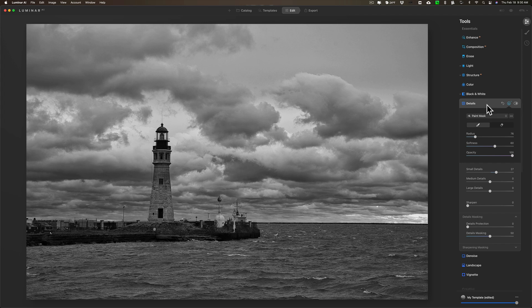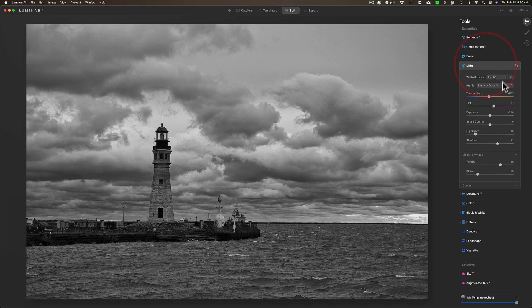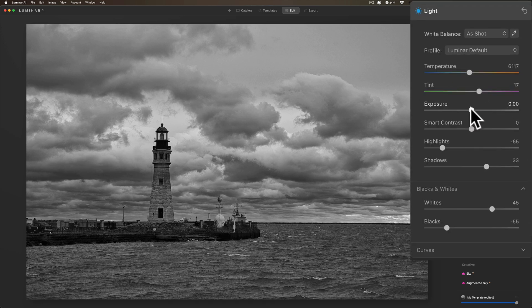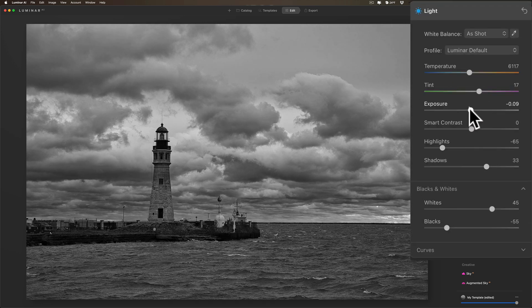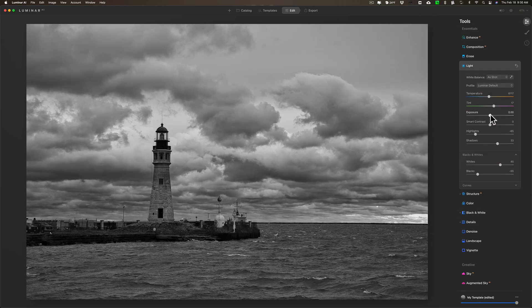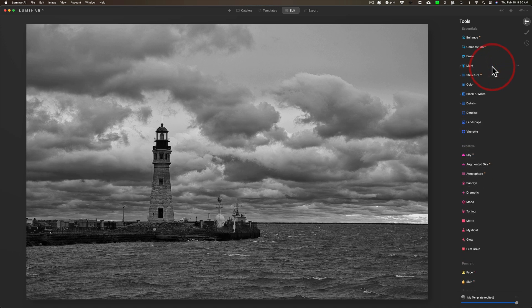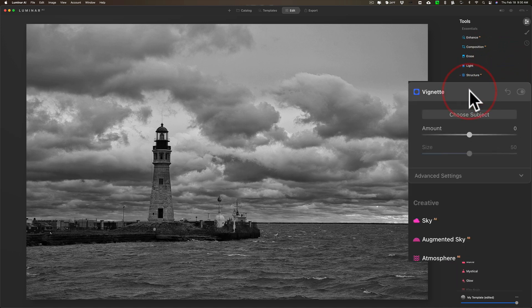What I could do is I could jump back up to Light and maybe let me just see what this looks like if I bring exposure down just a little bit. I don't like it. Sometimes on dramatic black and white shots, if you just make them slightly underexposed it will bring out more drama. In this case I just didn't like what it looked like, so we're going to leave that.